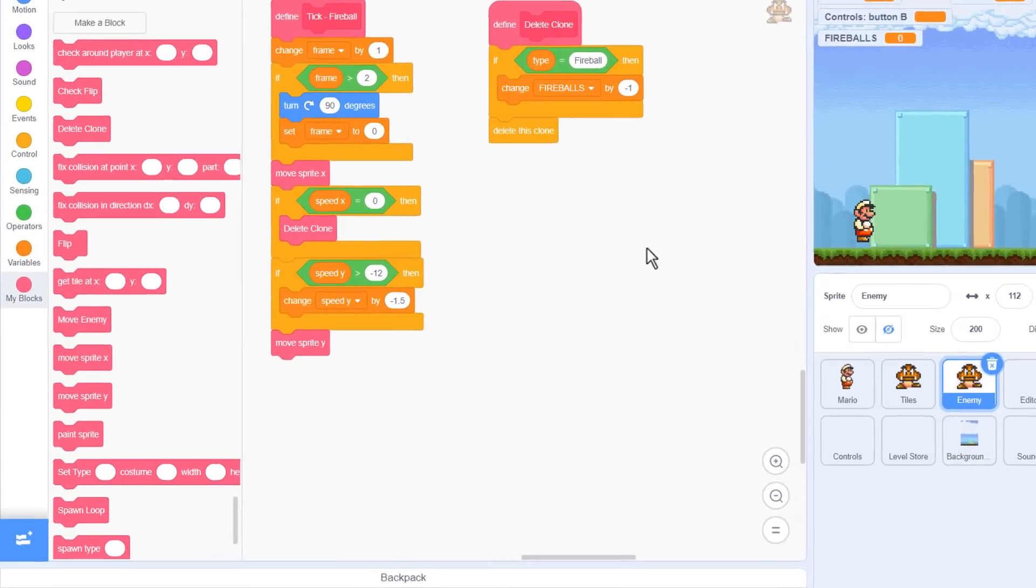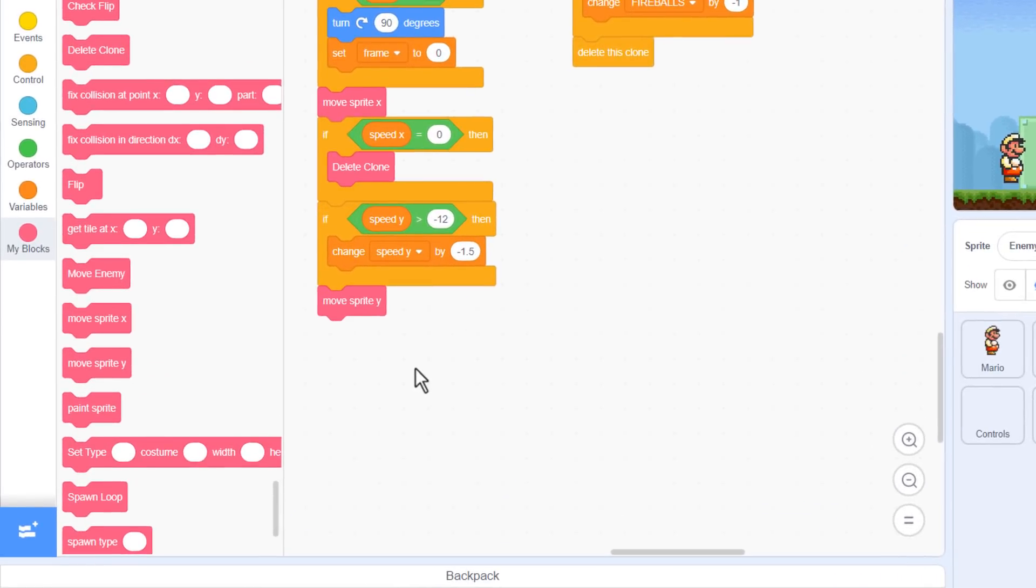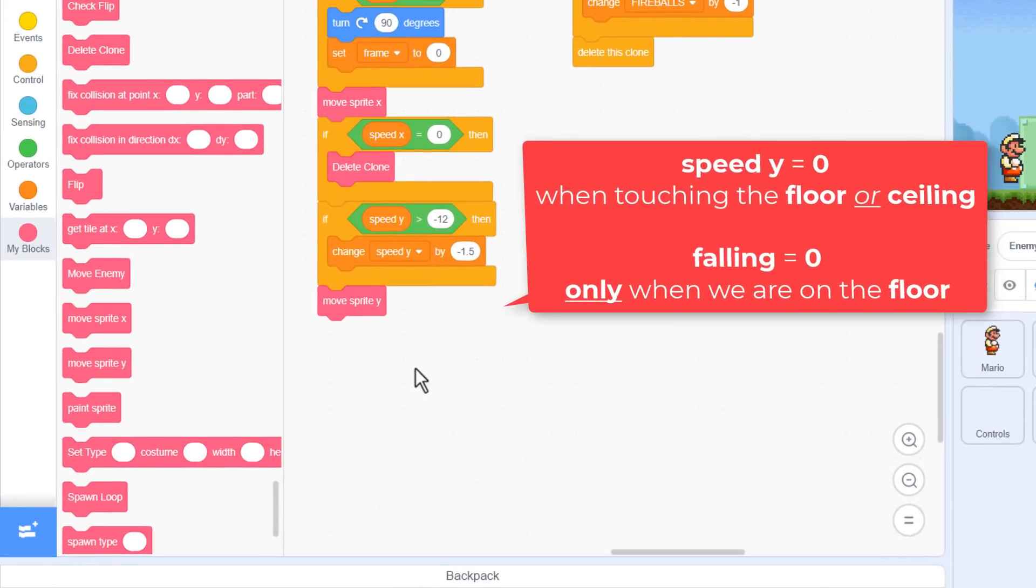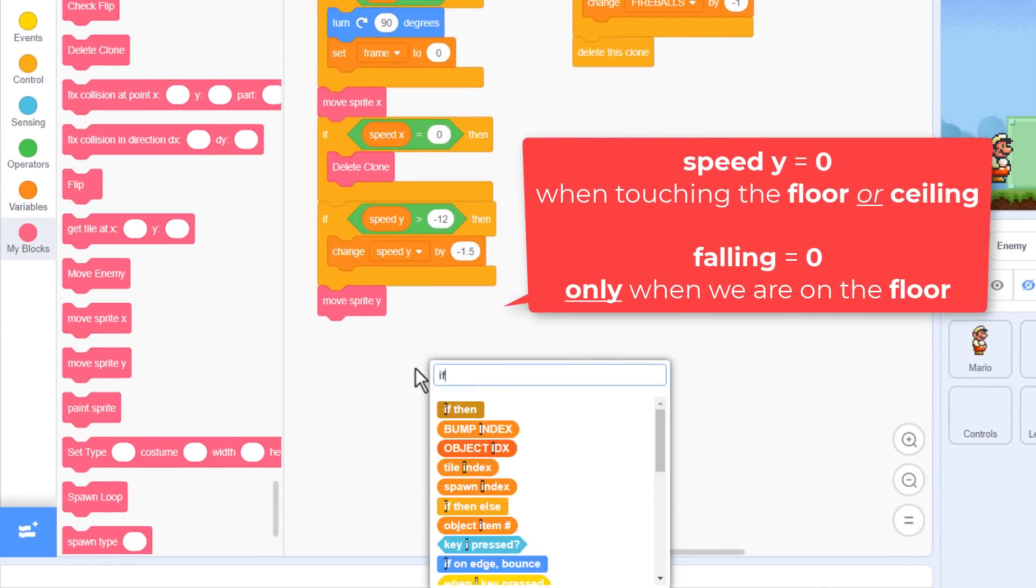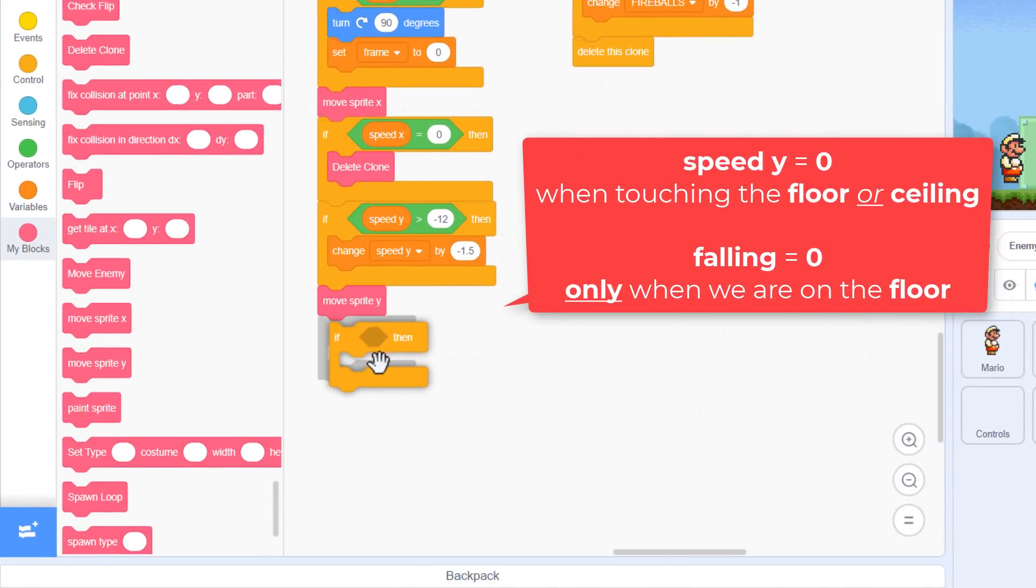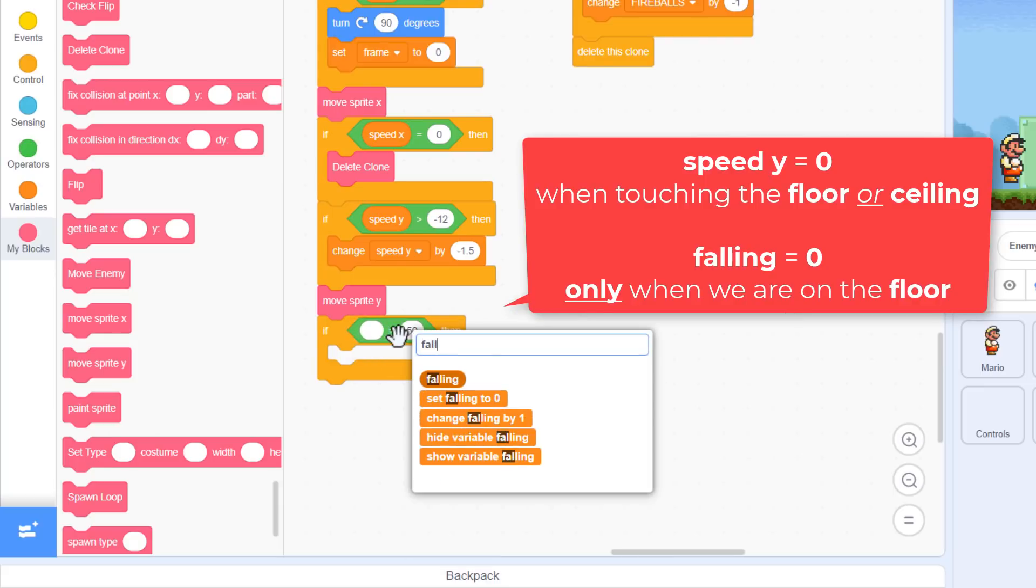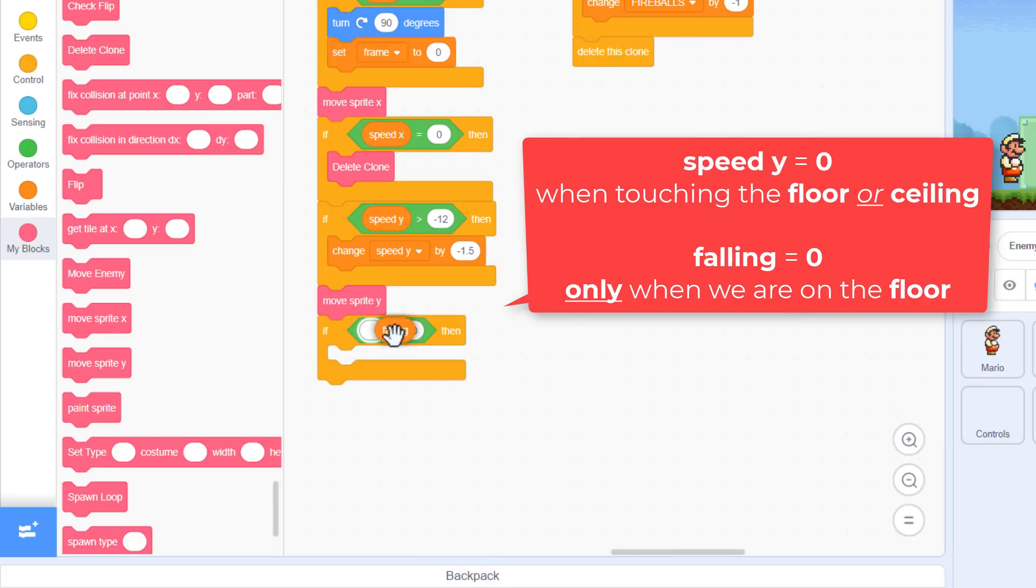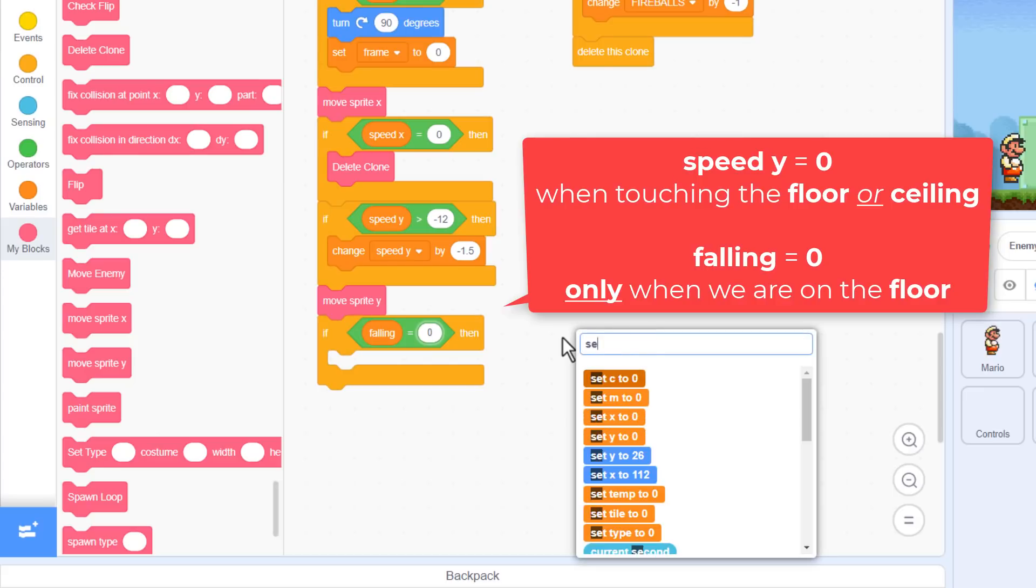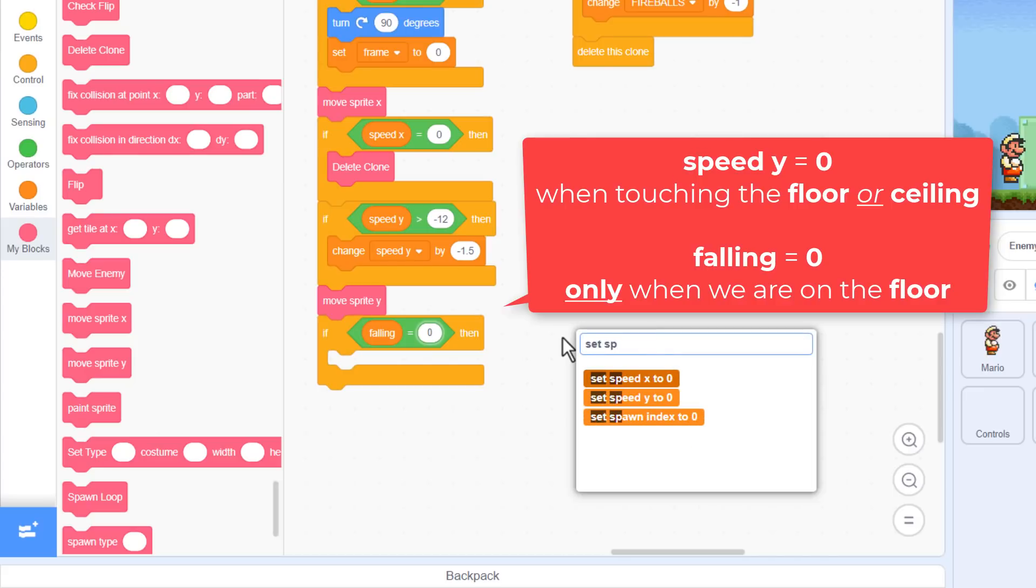Now, we could look for speed y being 0, like we did with speed x, but we need to watch out for bounces off the ceiling too. So instead, we'll use an IF falling equals 0, as this is only set to 0 when we are physically on the floor, and not a ceiling.